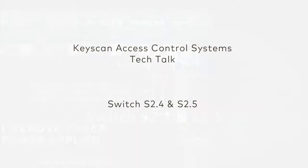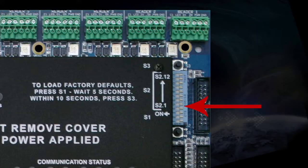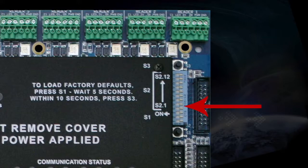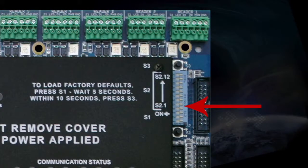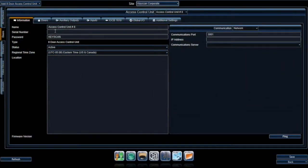Switch 4 and Switch 5 are used to generate an alternate serial number in the event that the serial number already exists within the system's configuration. Note that these switches are not applicable to Keyscan Aurora software — any Aurora-compatible unit will have a 7-character serial number. If you are using System 7 or Vantage software and enter a duplicate serial number, the software will generate a message indicating the serial number already exists and prompt you for options to generate an alternate serial number, which is when you would use these DIP switches.